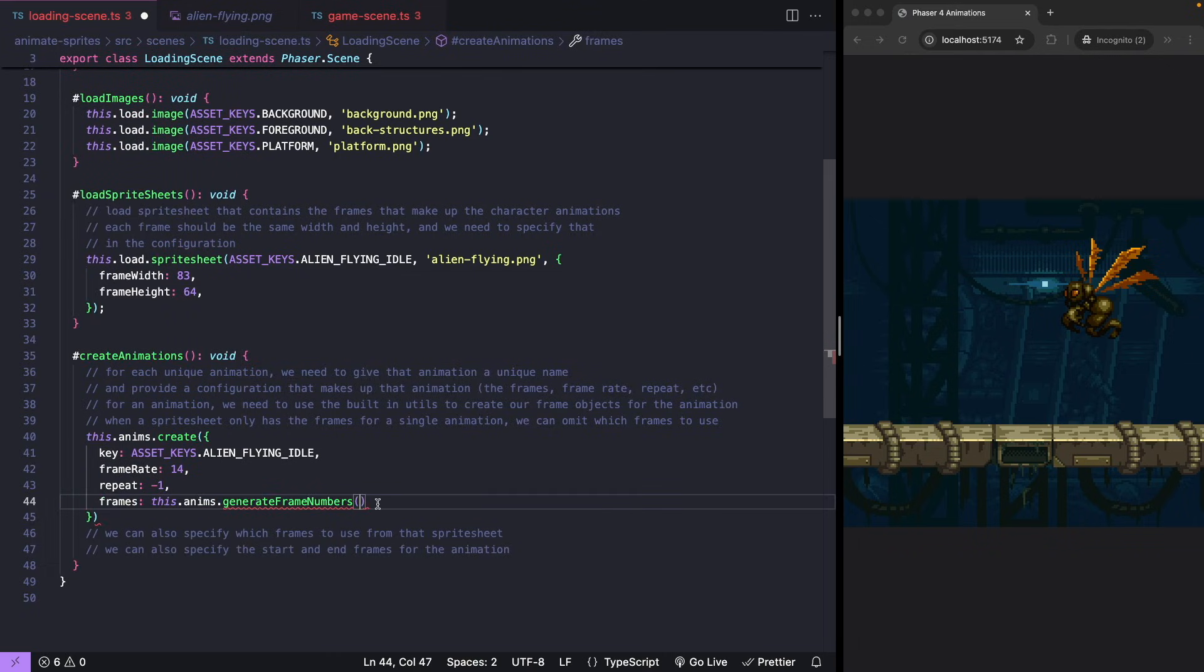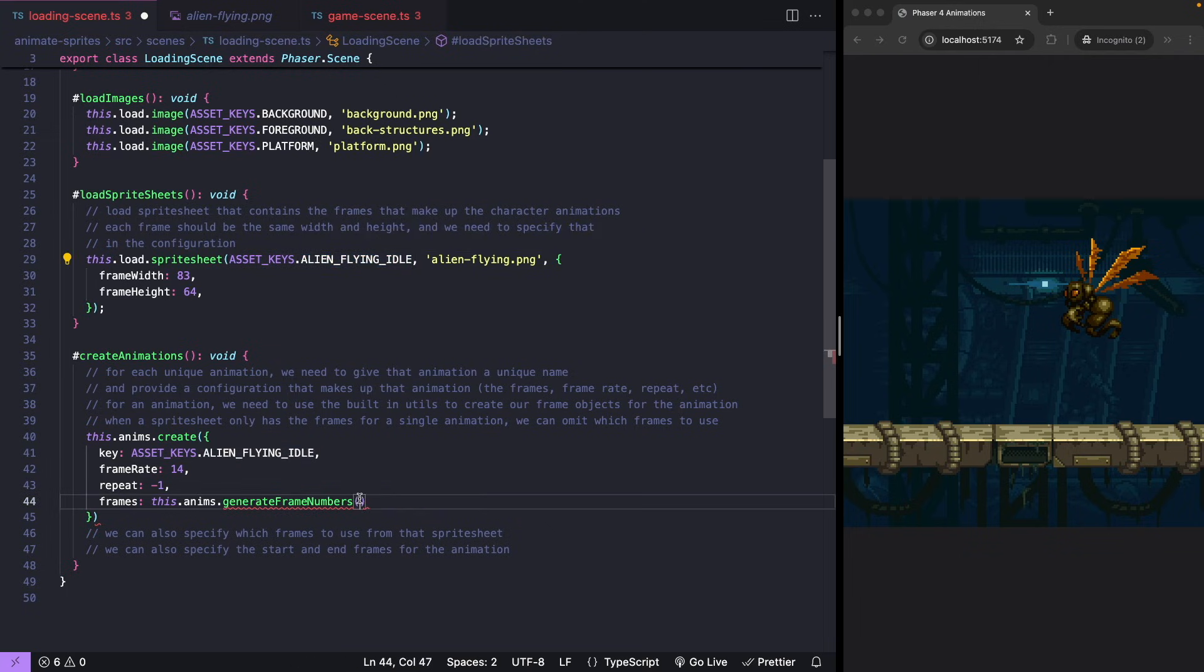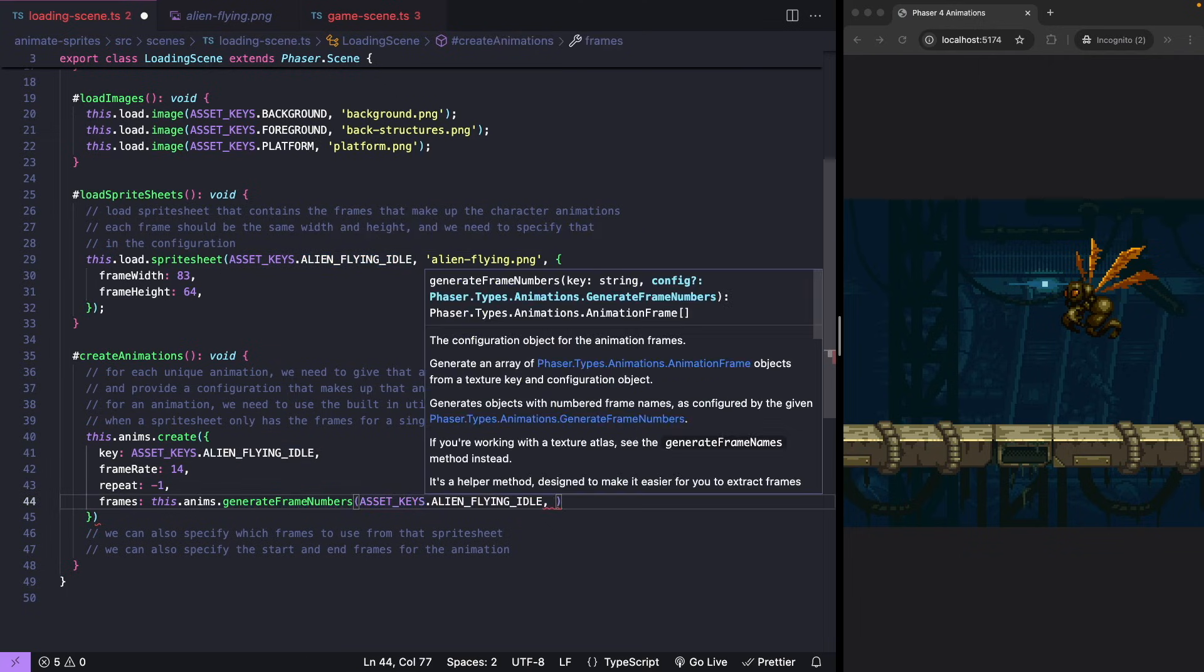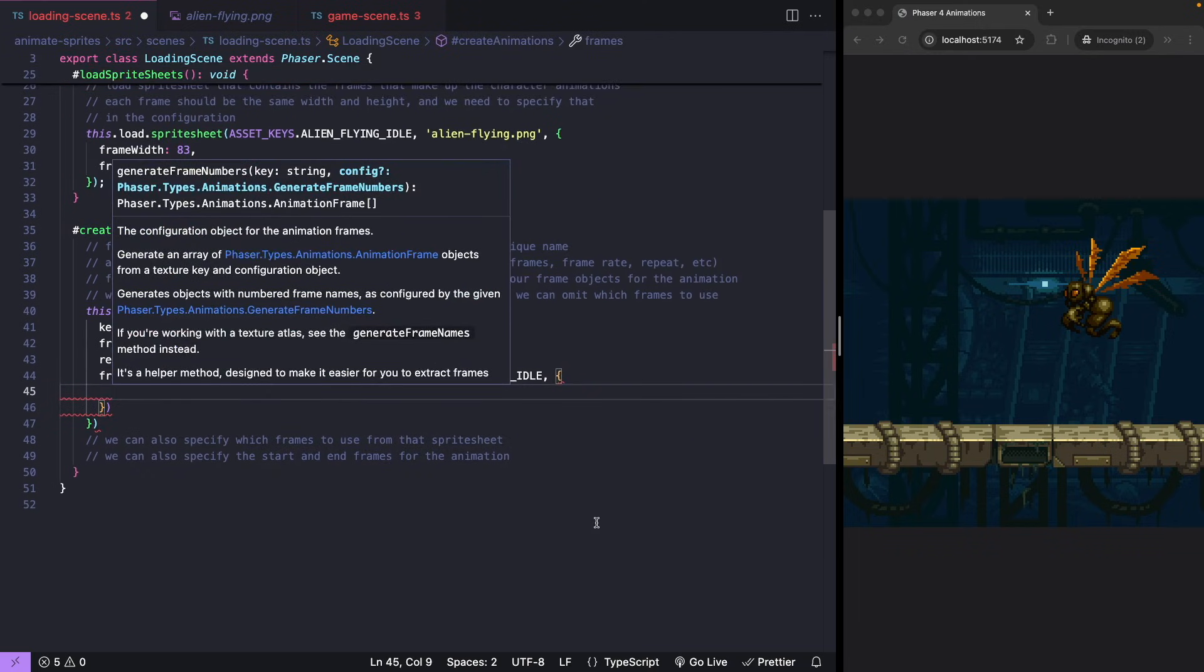For this method, we need to pass our nickname that we provided when we loaded in our sprite sheet, and then a configuration object that has the frames that make up our animation.